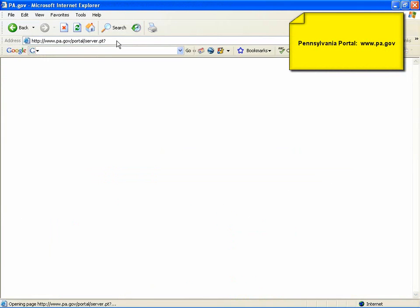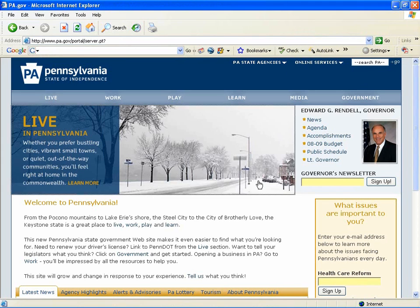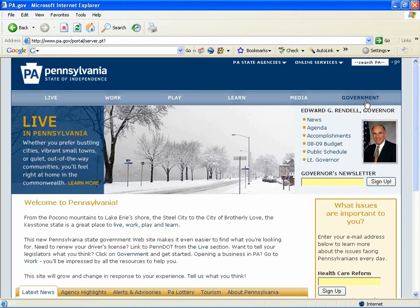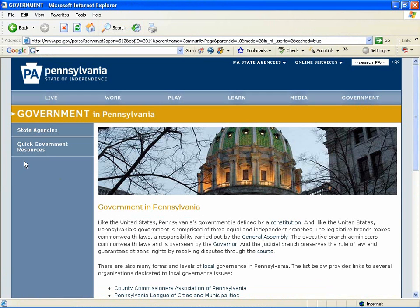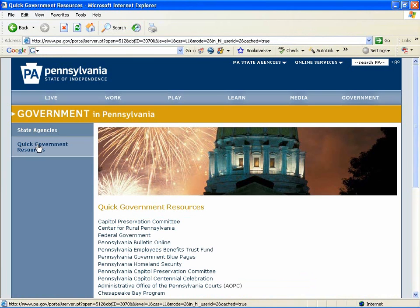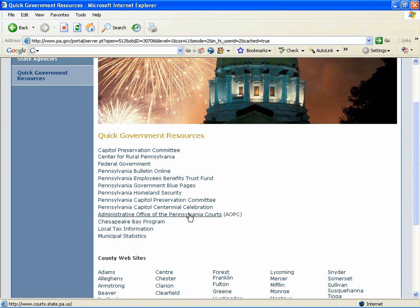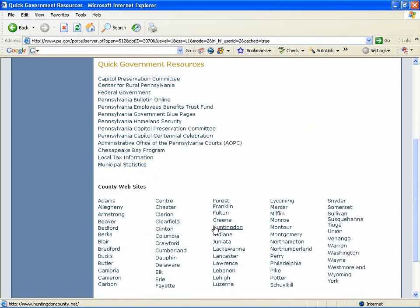This is the Pennsylvania Legal Portal. If you click on the Government link on the right and then navigate to the Equip Government Resources page, you'll find a variety of links available to you. Legislative information, Pennsylvania Bulletin Online is available. The Administrative Office of the PA Courts, AOPC.org, is also available.